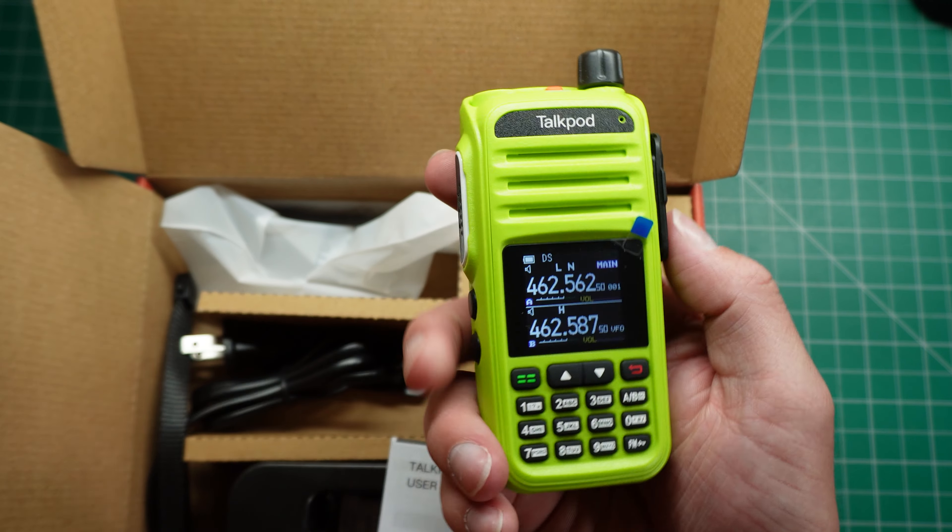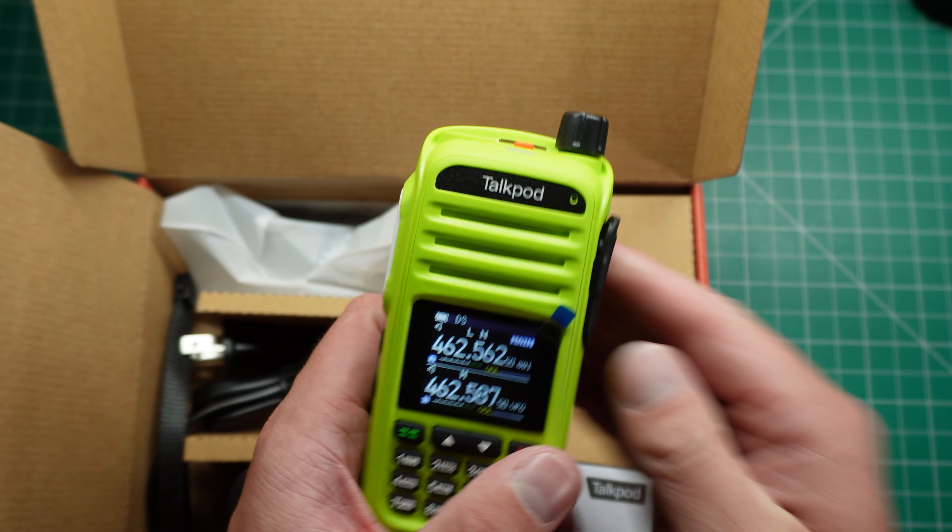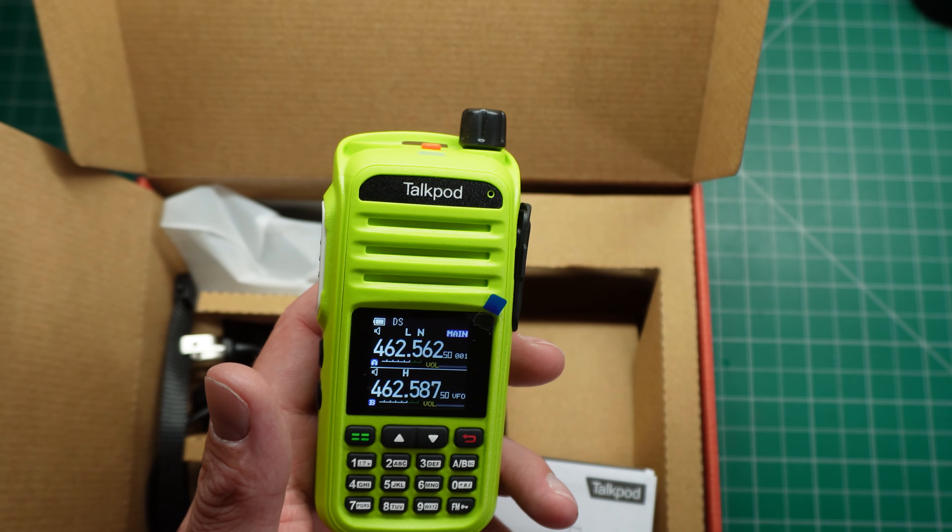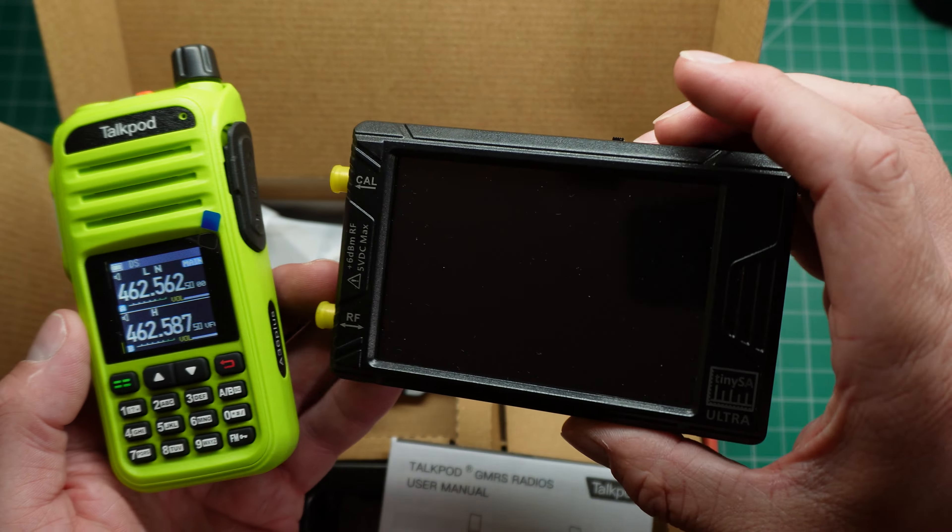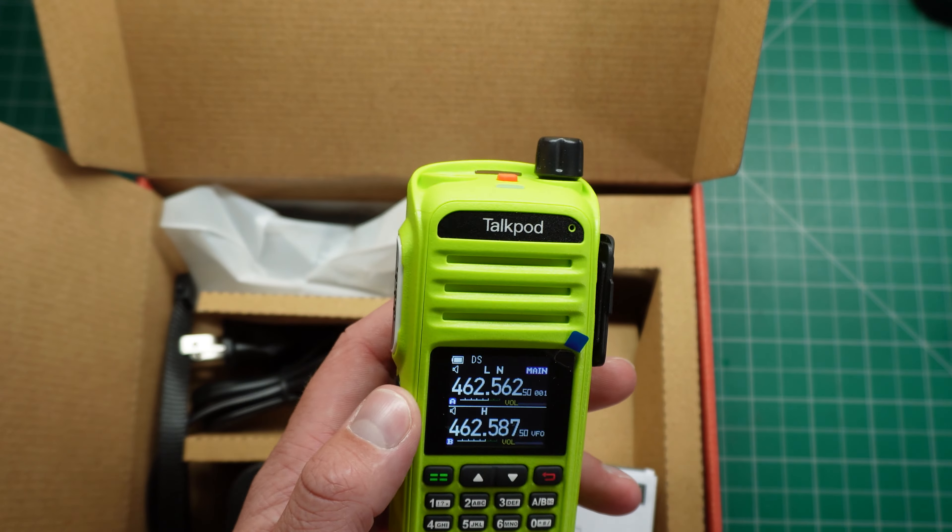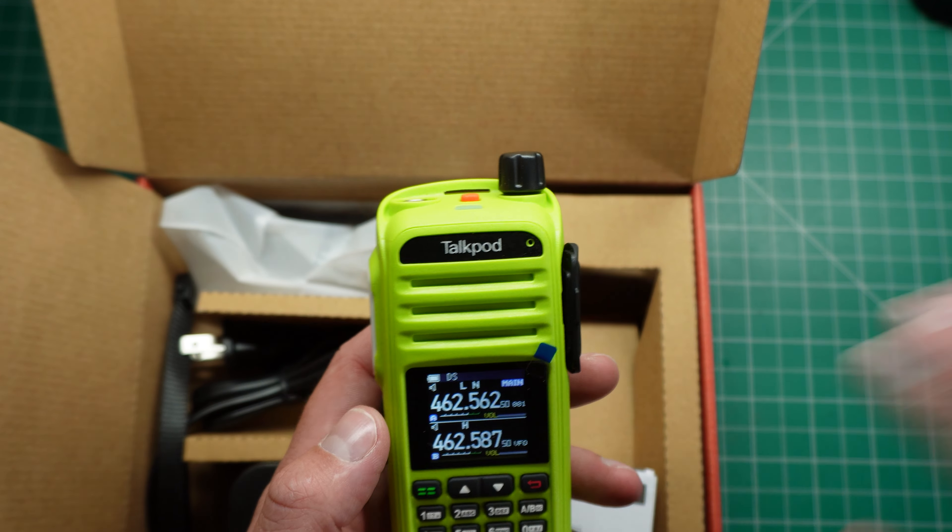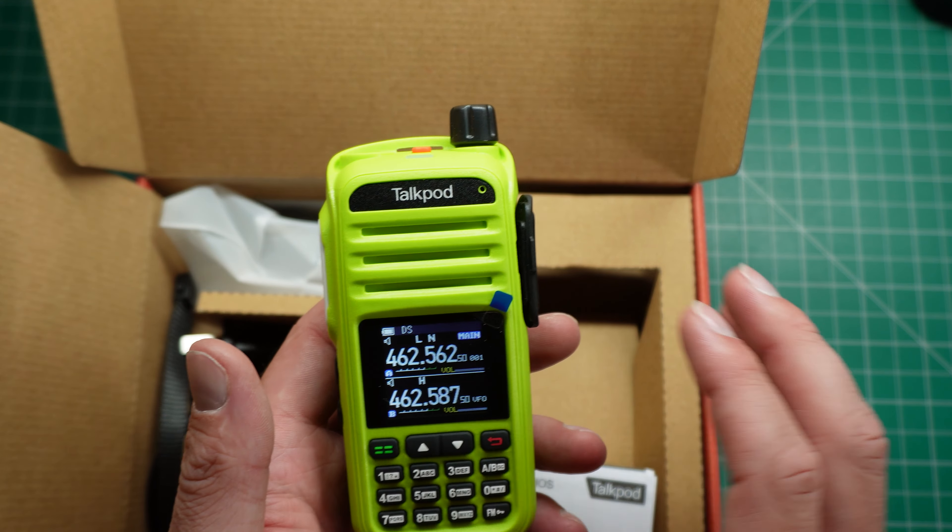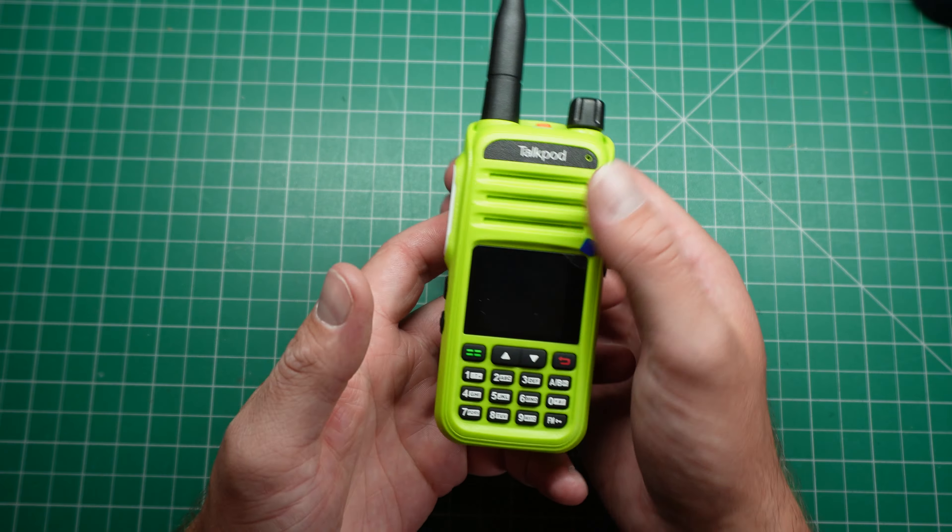So what we're gonna do is we're gonna put this onto the test with the TinySA today and see if it really has been fixed.